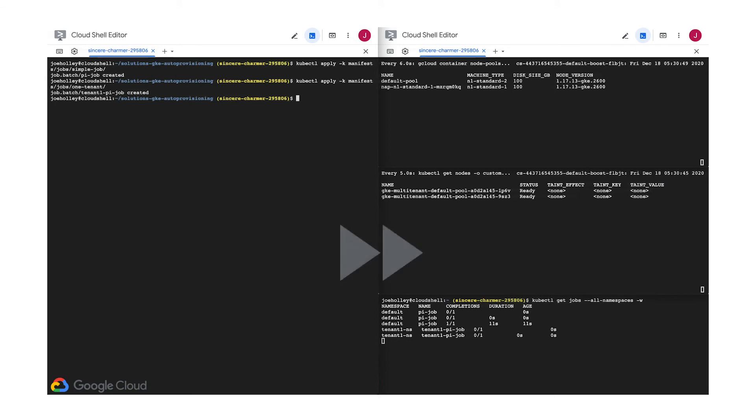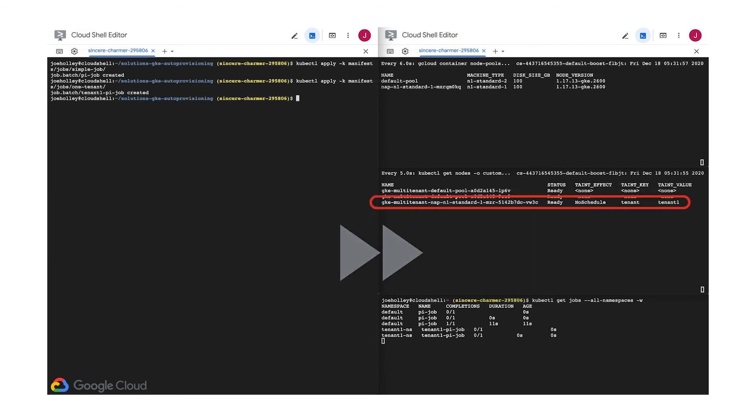Also, notice the node pool is created using machine types that fit our job resource needs with only one CPU. If you wait for a second, you'll see that there's a new node in the node pool and it has the tenant1 taint.